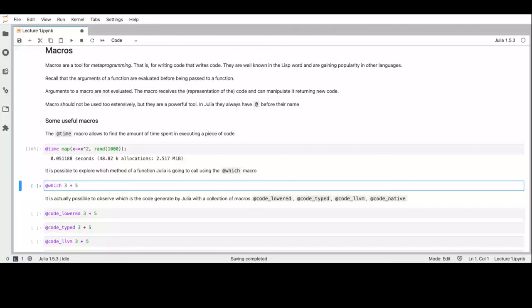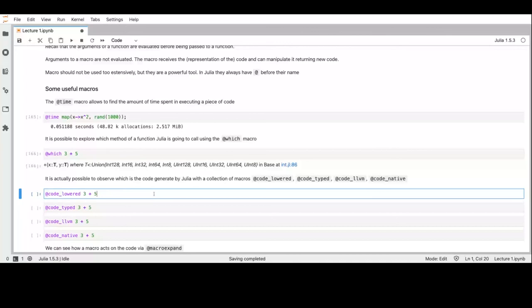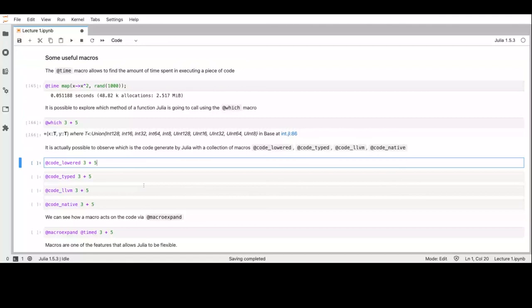You can also expand a macro — you can see what code is generated by a macro by using '@macroexpand'. So '@macroexpand @time 2+5' shows what code the '@time' macro generates: it takes some information about the garbage collector, the current time, executes the instruction, and reports the number of allocations and execution time.